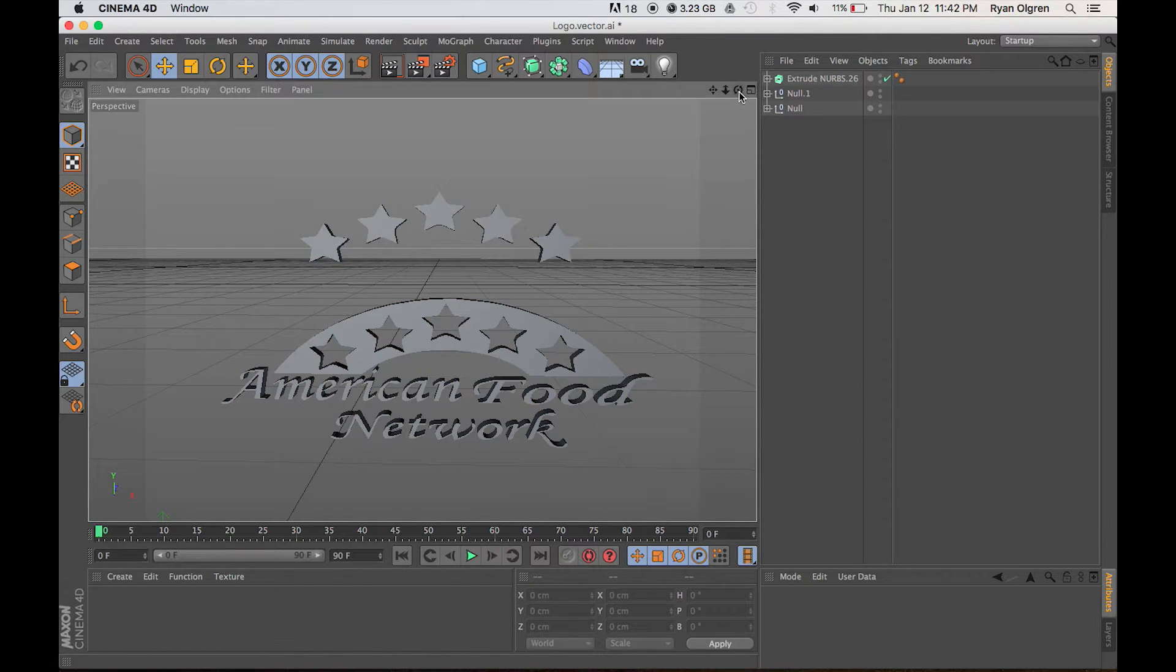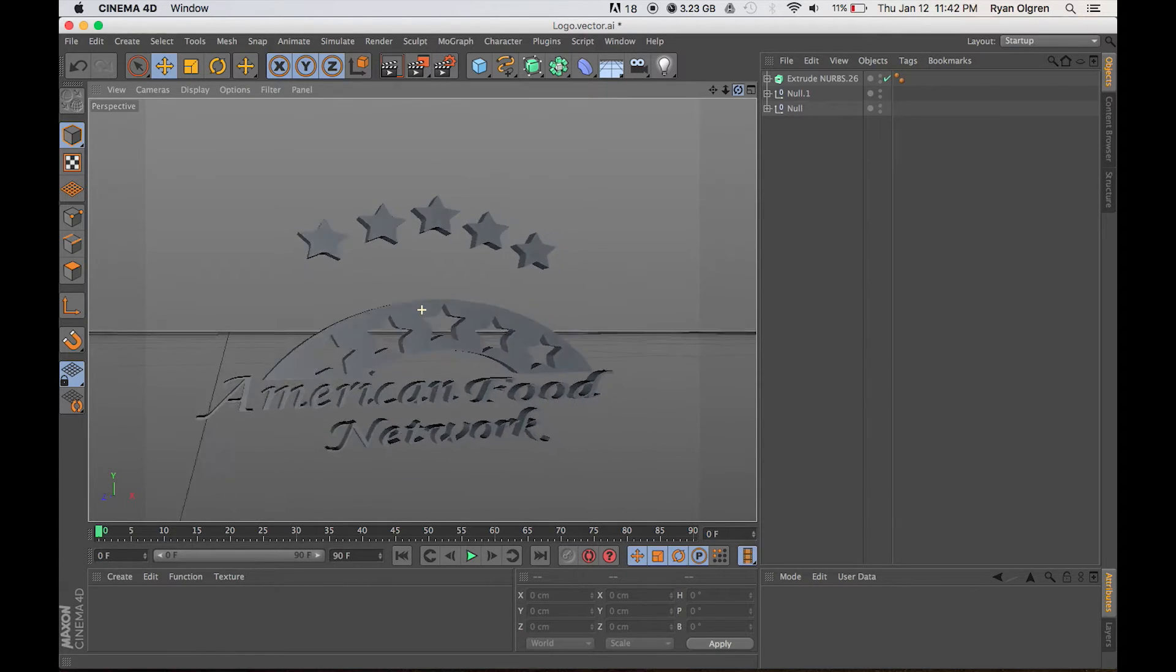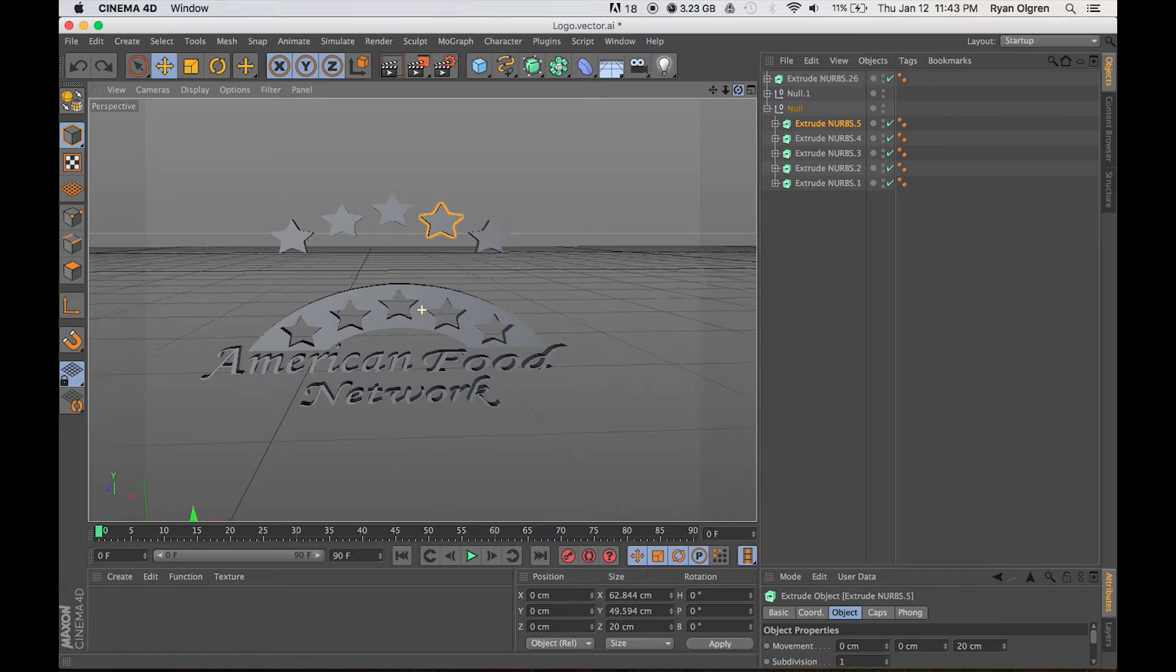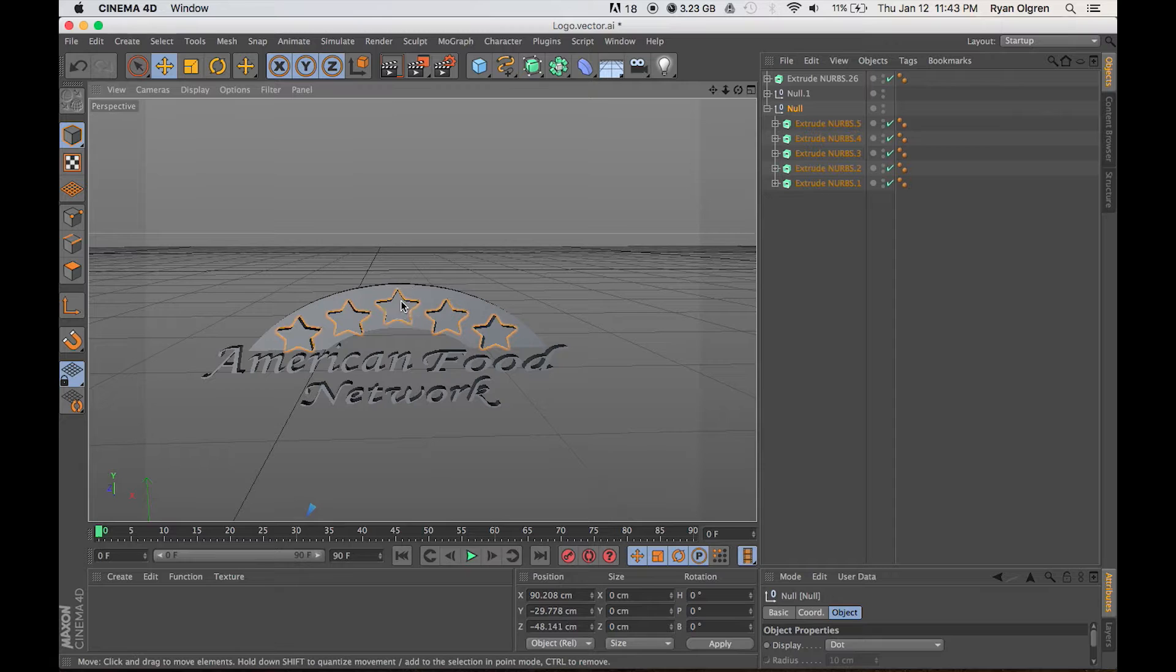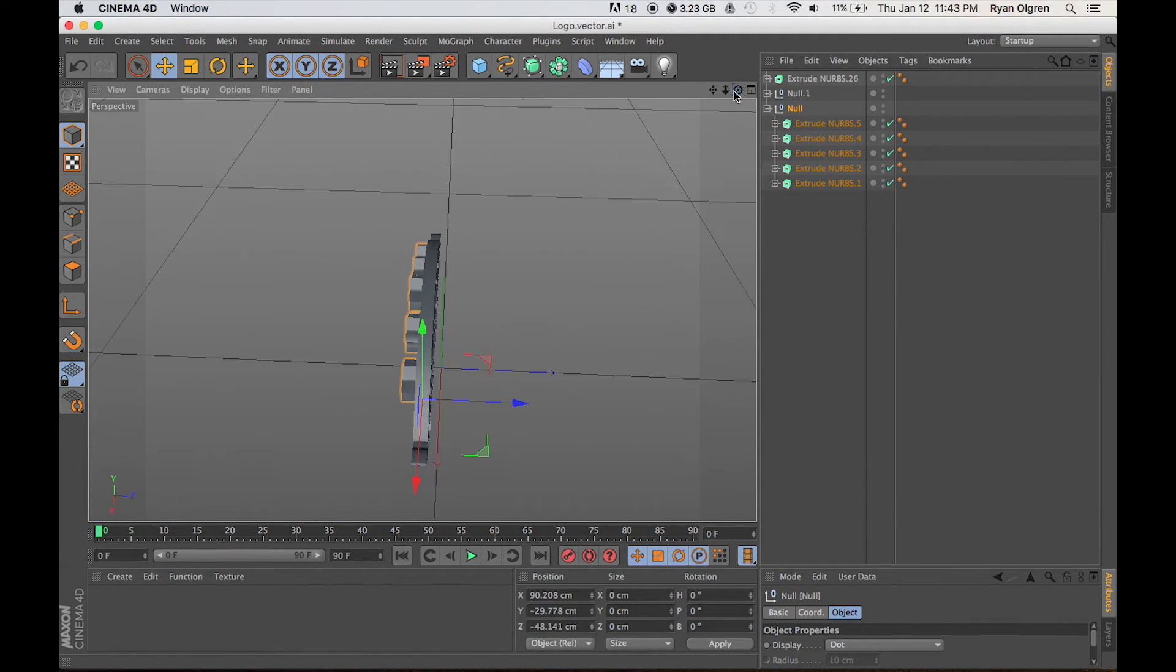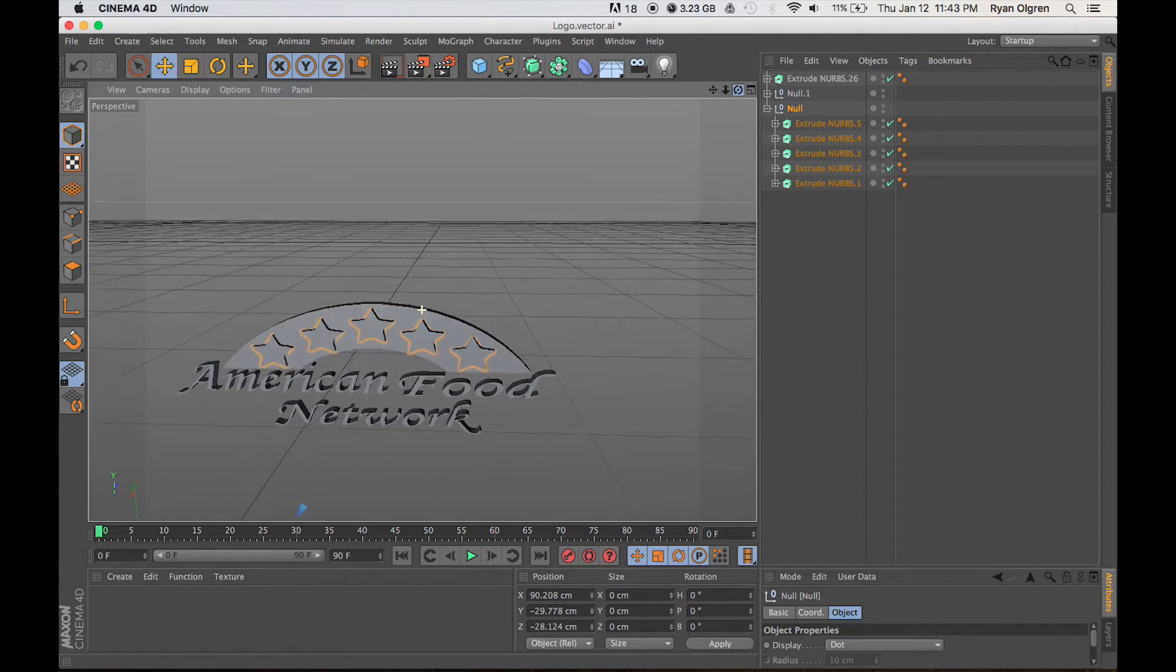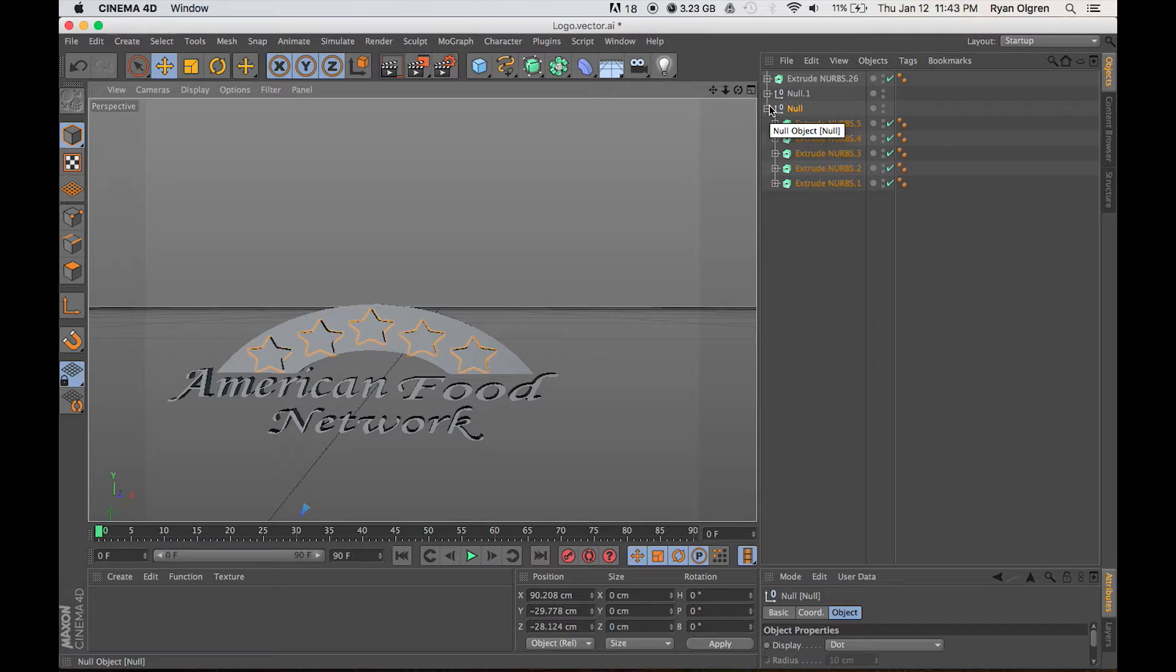So this is what our logo looks like after we've extruded each one of these paths. In my case here, I can move each of these stars into their respective positions. The reason why I made the stars separate is because if I didn't move them out of their space inside of the Illustrator project, then it would have made the arch and the stars all one object, one path. So I'm going to go ahead and move these stars into their positions.